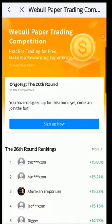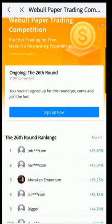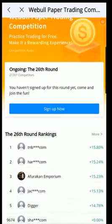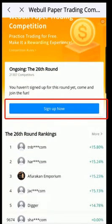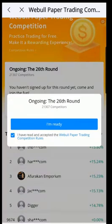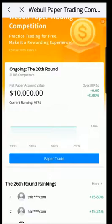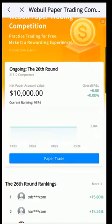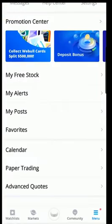There's also a paper trading contest in Webull that you can sign up for to practice your skills against other traders. Here's a list of traders in the 26th round. If you want to join, select Sign Up, then select I'm Ready and you're signed up. That's how you sign up for a paper trading contest in Webull to practice against other traders.